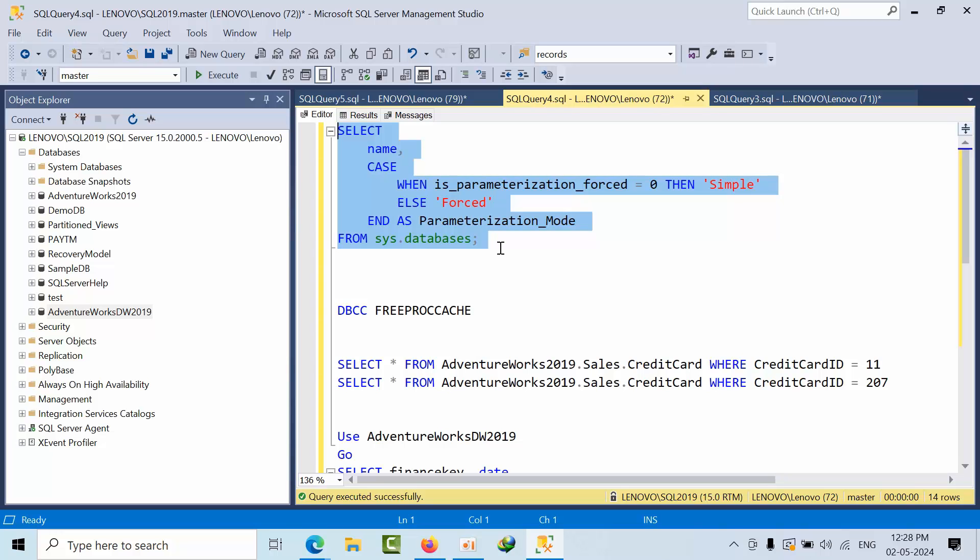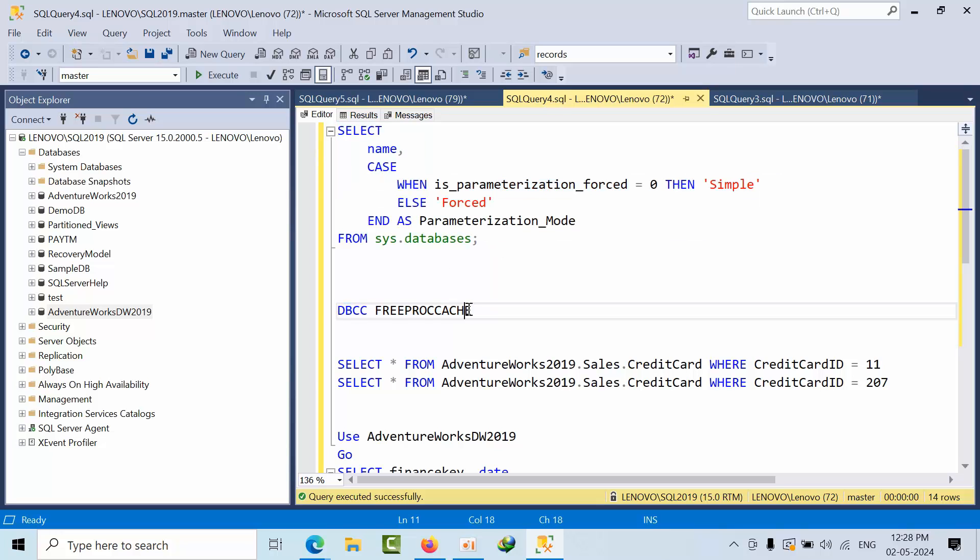Whenever you execute a simple select statement and you are passing literals using where command, this is called literals. All these simple queries are eligible for parameterization.